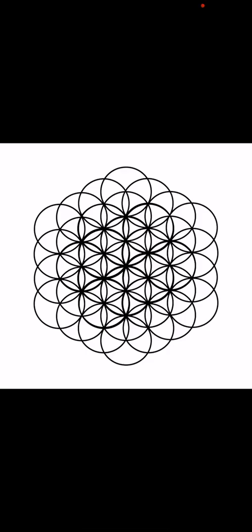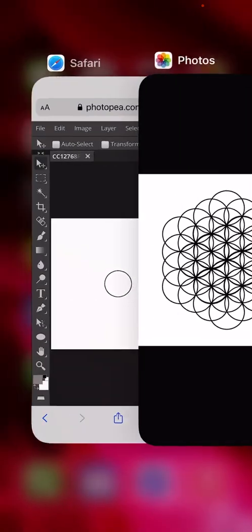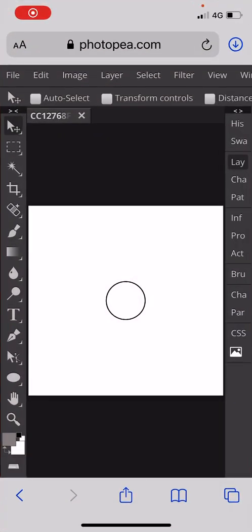Hi there and welcome to today's video. We're going to make a flower of life that looks just like this. To do that we're going to need to be in Photo P. In Photo P we're going to need to have a circle shape.